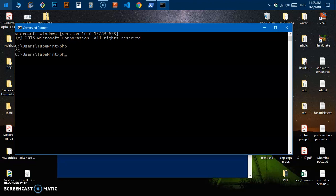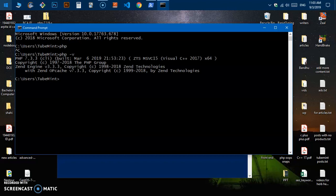Type 'php' and you can see PHP is now recognized. You can also type 'php -v' and this will tell you the version of PHP that you are running on the system.